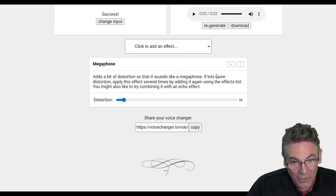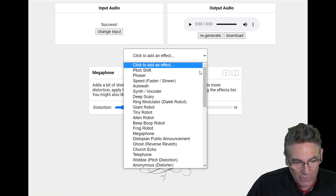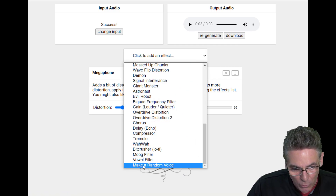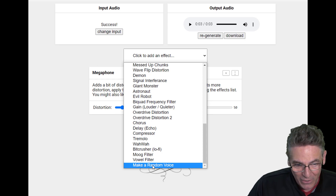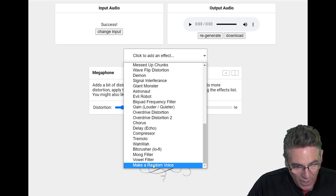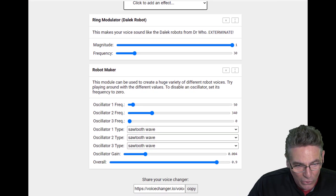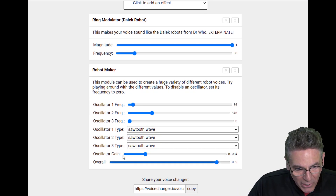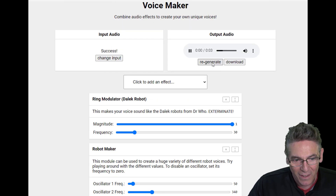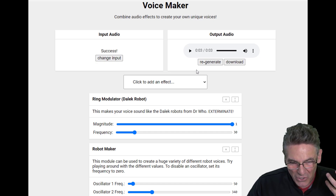When you're finished with the effect, you can just click the download button. You can also select 'make a random voice' — the system will combine a bunch of parameters and generate something unique. It added two effects: a robot maker with a sawtooth wave combined with a ring modulator. It's a sort of noisy, grungy thing.